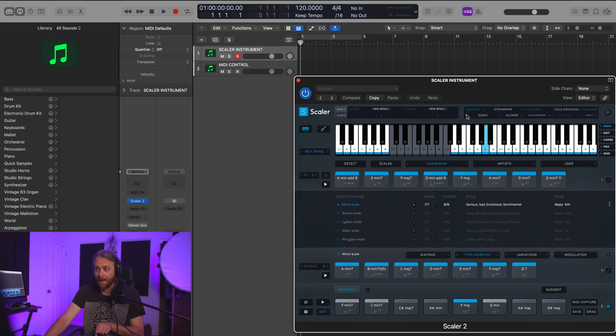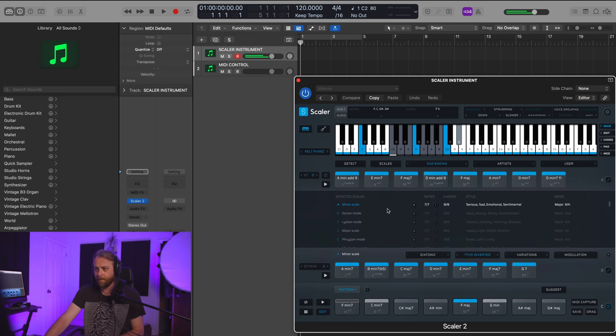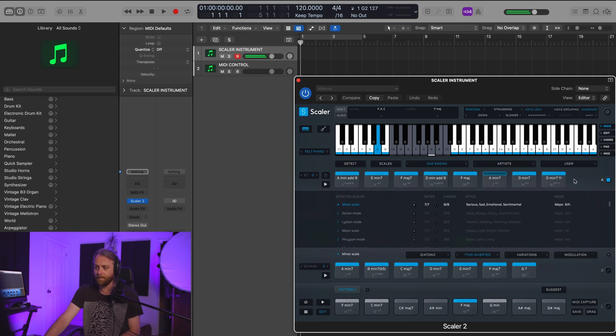So we can see that it's generated a number of chords up here. Now, it's kept our initial MIDI structure here—Perform, Keys Lock, Humanize, Strumming—but we have some new chords up here. Let me bind that.